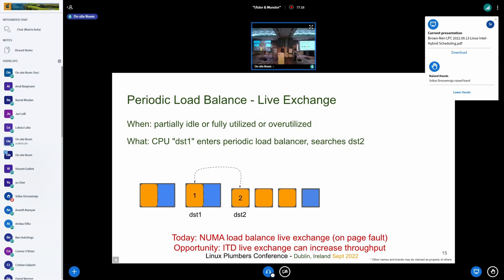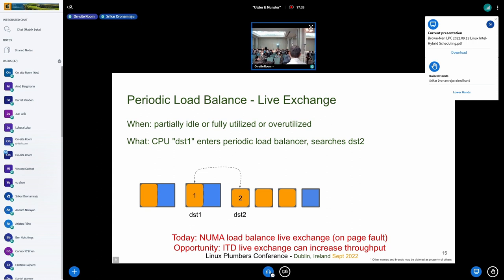This is the case with no tasks waiting to run, so the only option is swapping currently running tasks, which requires stopping the CPUs. We have this running internally; it's just not in the posted patch series. This is where we would use stop-machine, which was discussed earlier in the day.